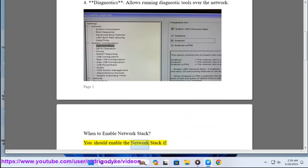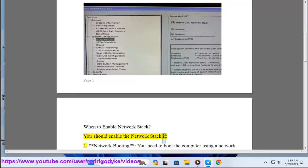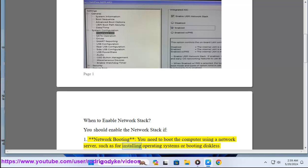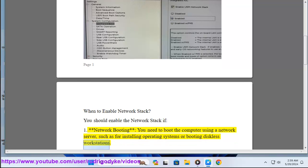You should enable the network stack if: Number one, network booting. You need to boot the computer using a network server, such as for installing operating systems or booting diskless workstations.